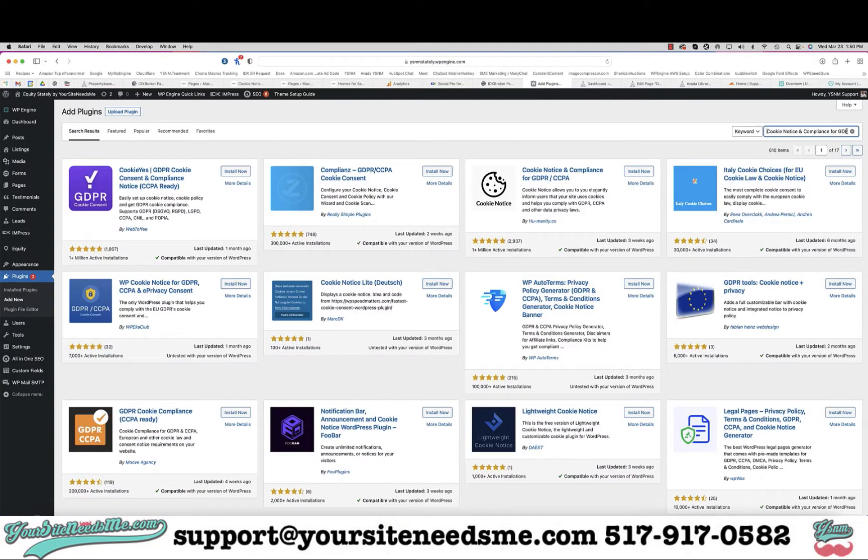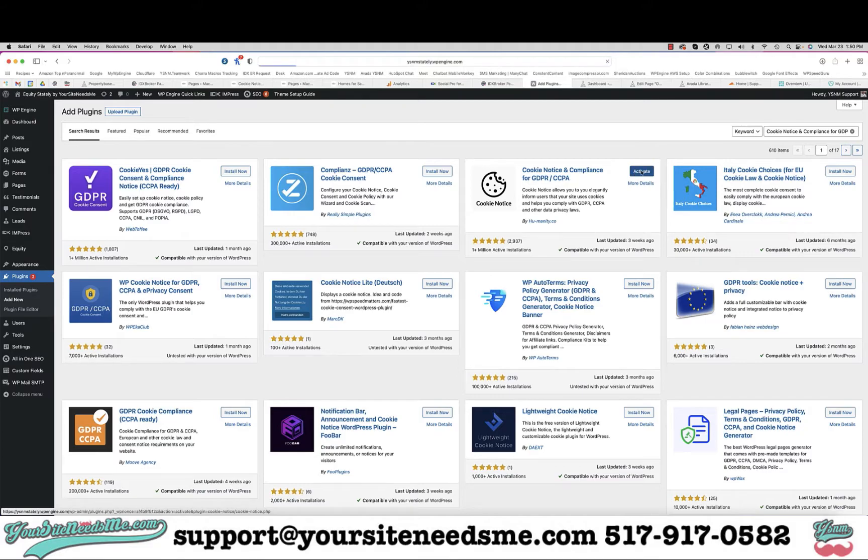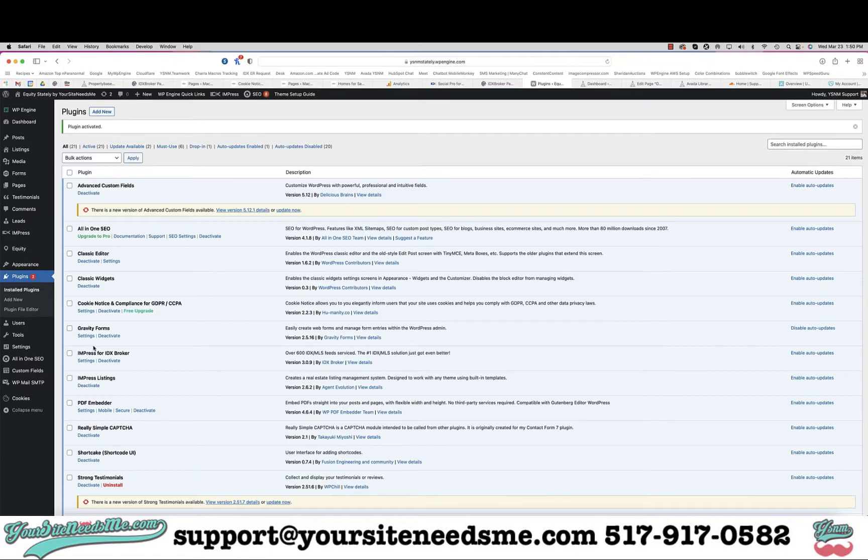Search for cookie notice and compliance for GDPR and you're going to see this one right here. Click on install now and once it's installed you're going to activate it. Now the plugin is set up and activated.